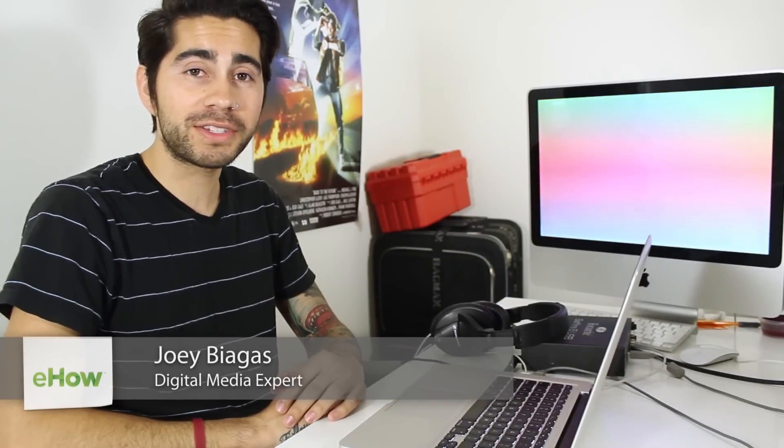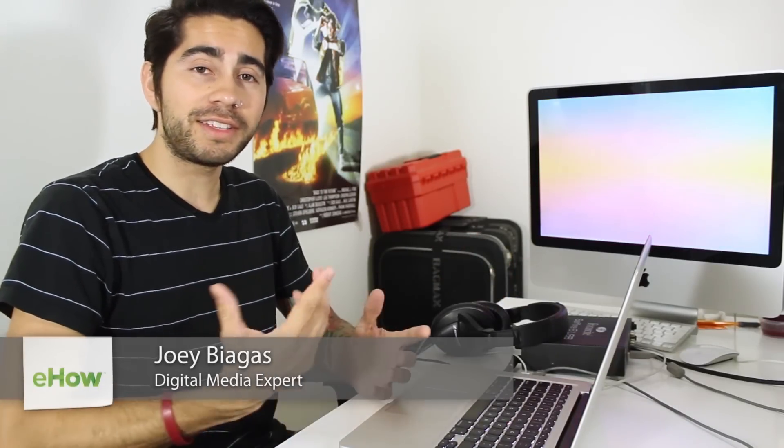Hey what's going on guys, my name is Joey Biagas and I'm a digital media expert. Today I'm going to show you how to take your Facebook videos and import them into iMovie. So let's go ahead and do that.